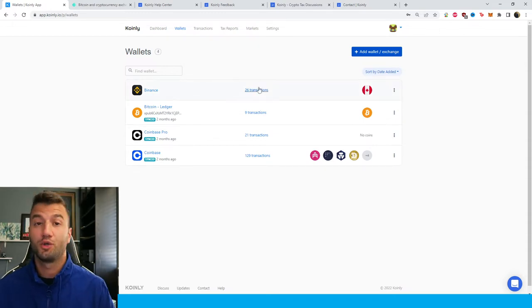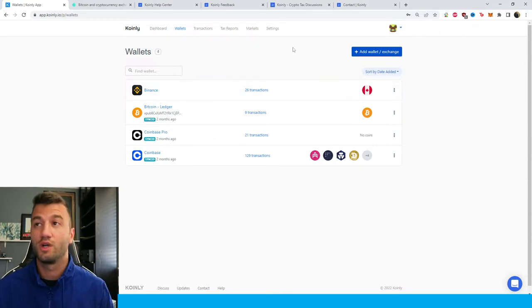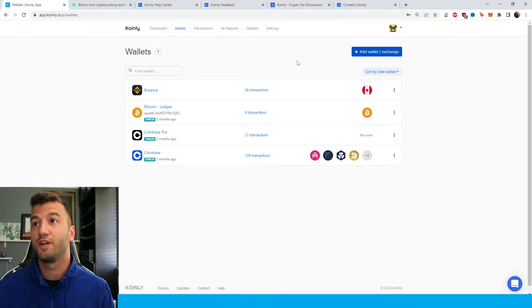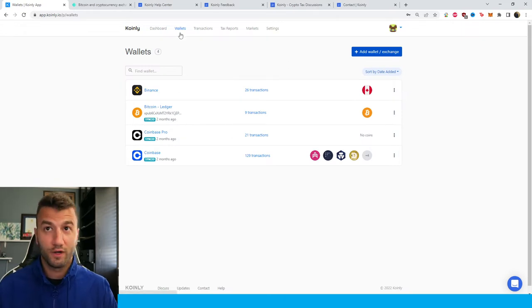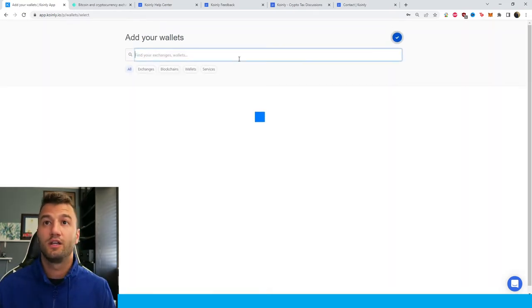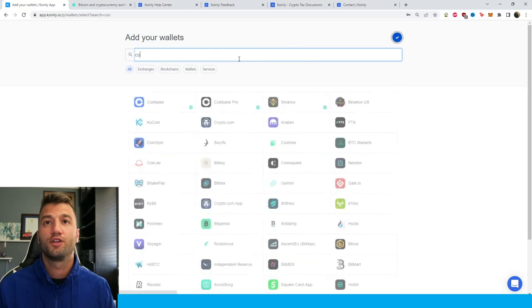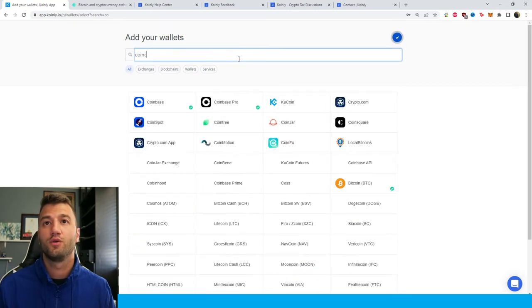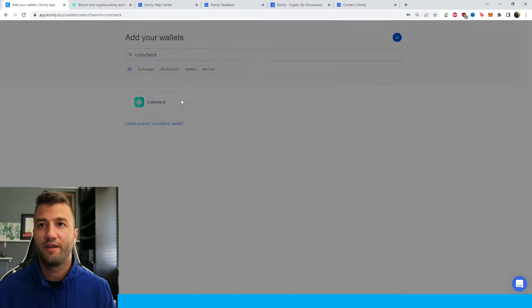First, log into your Coinly account. If you don't have one, no worries, it's completely free. Once you've made your account, head over into the wallets area, click on add wallet, and then type in Coincheck. There it is.